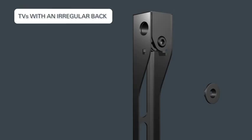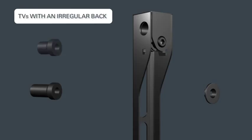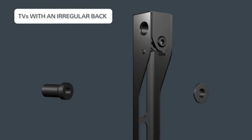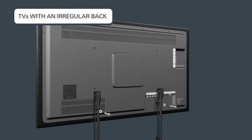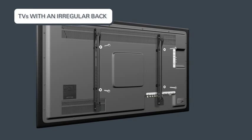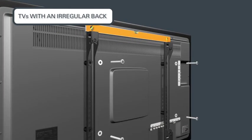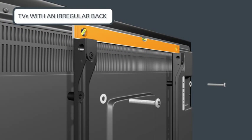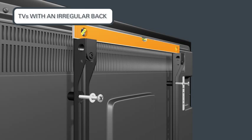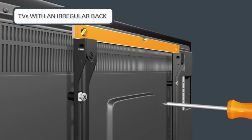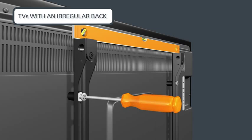If your TV has an irregular back, first determine which spacer size your installation requires. Then push the shoulder washer through the TV bracket opening and snap the washer into the spacer. Position the TV brackets on the back of the TV and ensure they are level. Thread the long bolt through the appropriate flat washer into the TV bracket, followed by the shoulder washer and spacer and finally into the TV. Tighten the bolt with a Phillips screwdriver.